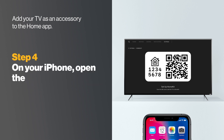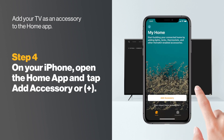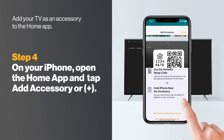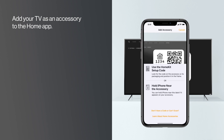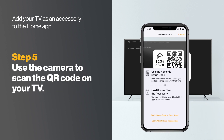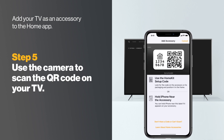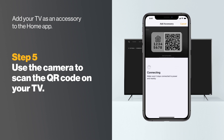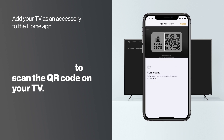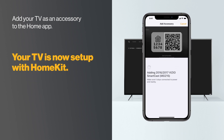On your iPhone or iPad, open the Home app and tap Add Accessory or the plus sign. Using the camera on your device, scan the QR code displayed on your TV. After a few seconds, your TV will indicate that HomeKit has been set up.